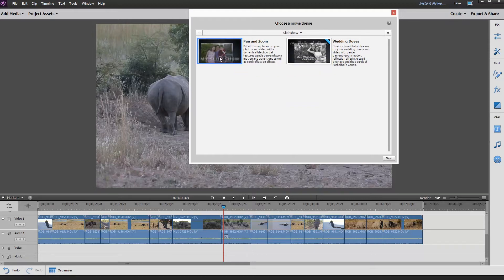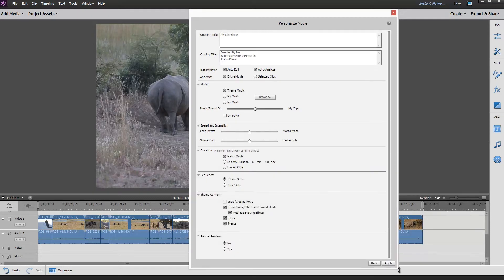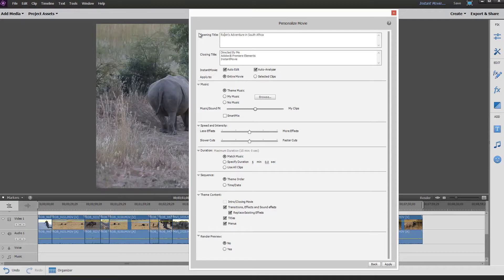I'm going to choose Pan and Zoom. You can click on the little playhead and it gives you an idea of what it's going to do. I'm just going to click Next because I'm impatient and I want an instant movie now. So the thing I need to do is add an opening title: 'Robin's Adventures in South Africa.' Directed by me — we can put a little change in there. There's my name. Adobe Premiere Elements — I don't need to do that necessarily. I think that'll do.